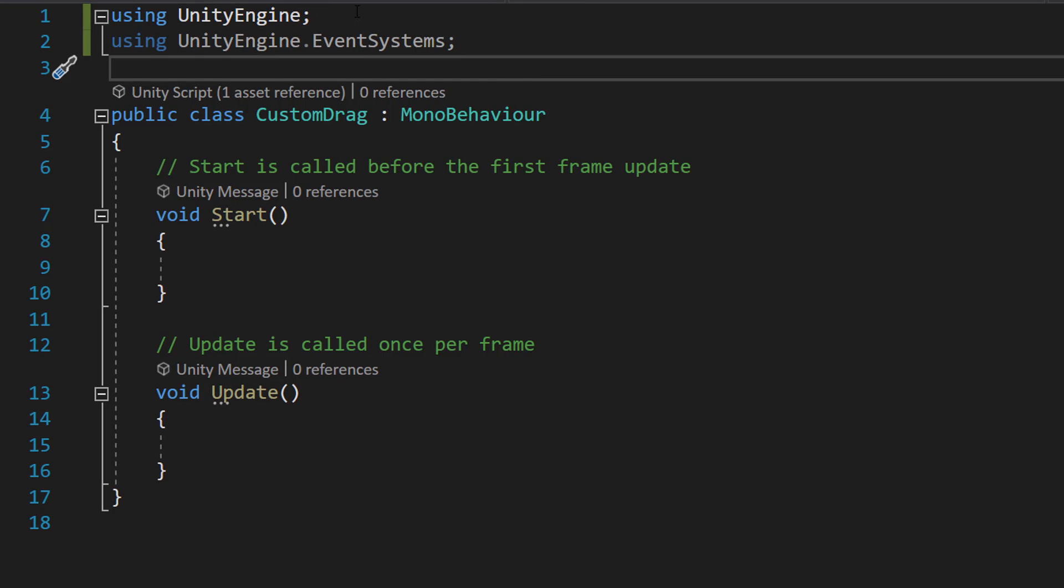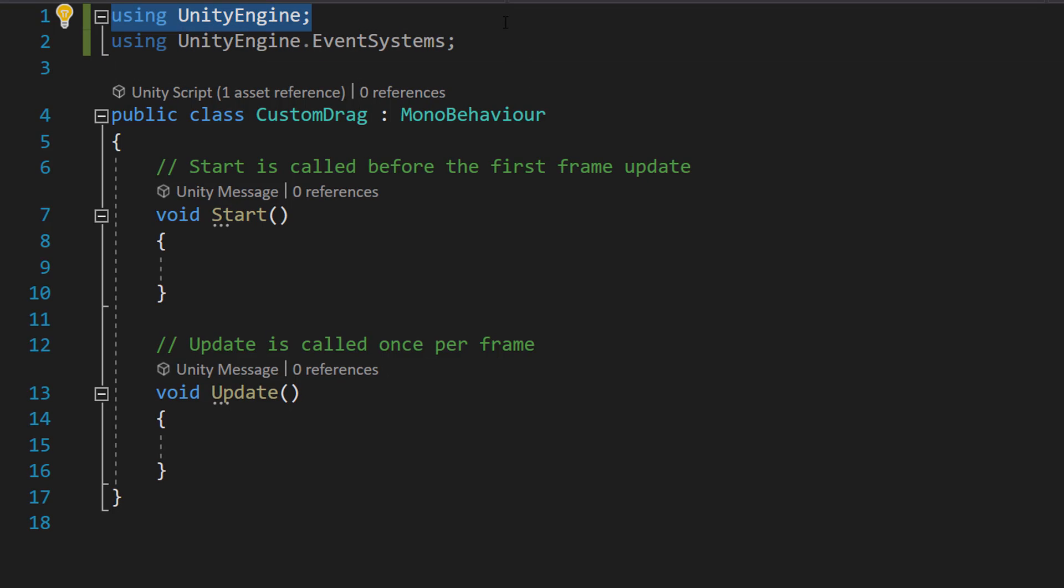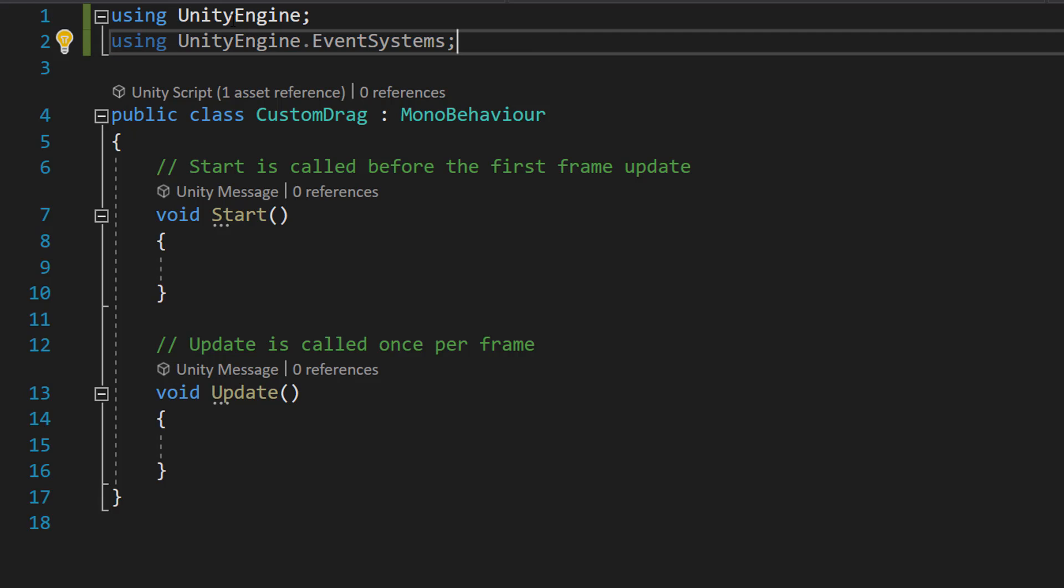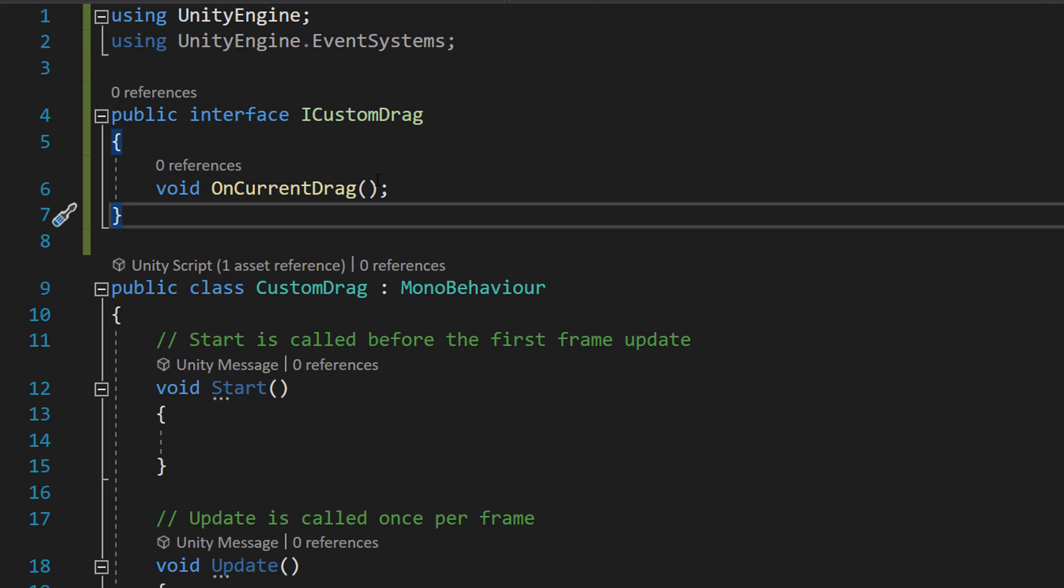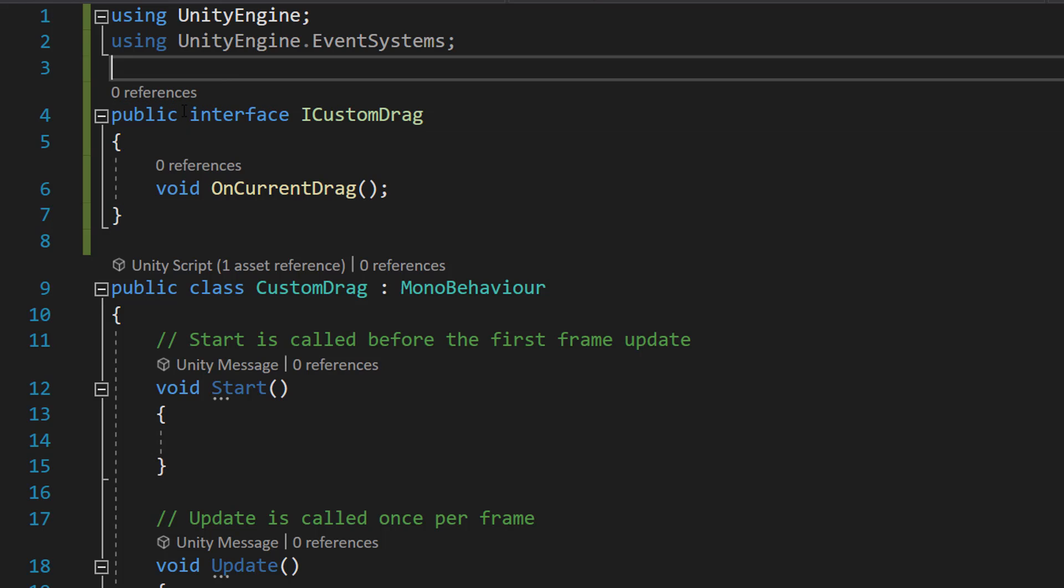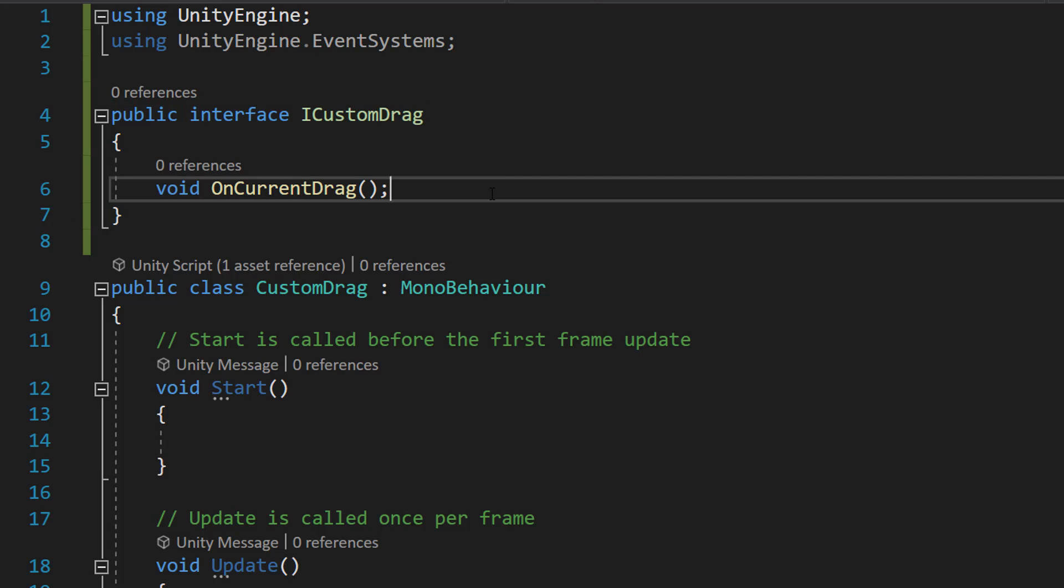Firstly, make sure you have UnityEngine and UnityEngine.EventSystems imported at the top. Above the class we're going to do a public interface ICustomDrag, and inside we're going to do void OnCurrentDrag.